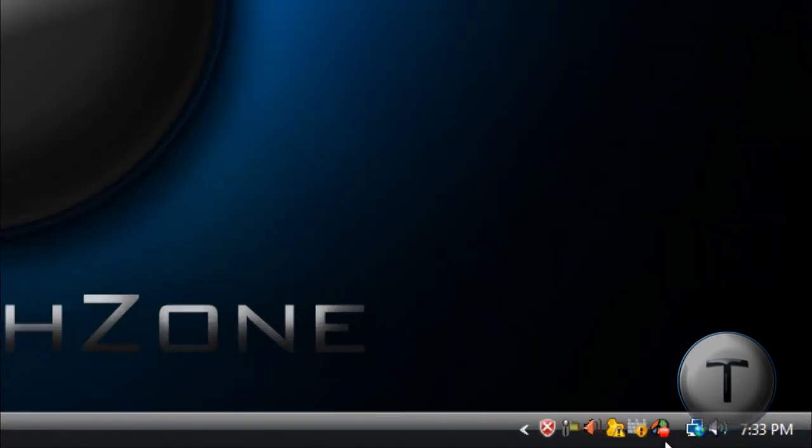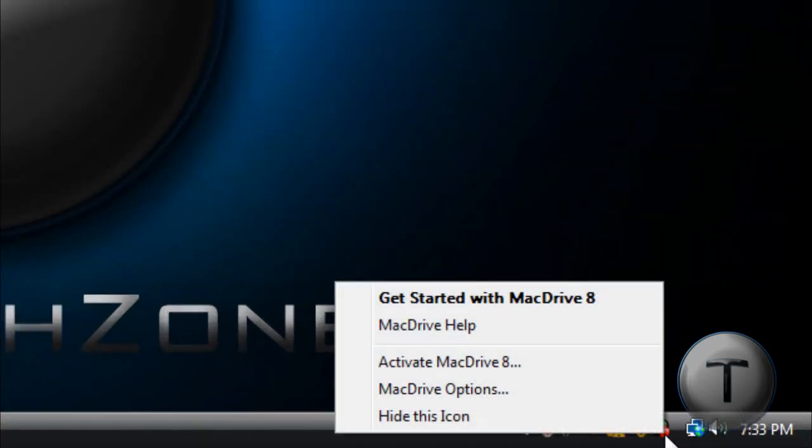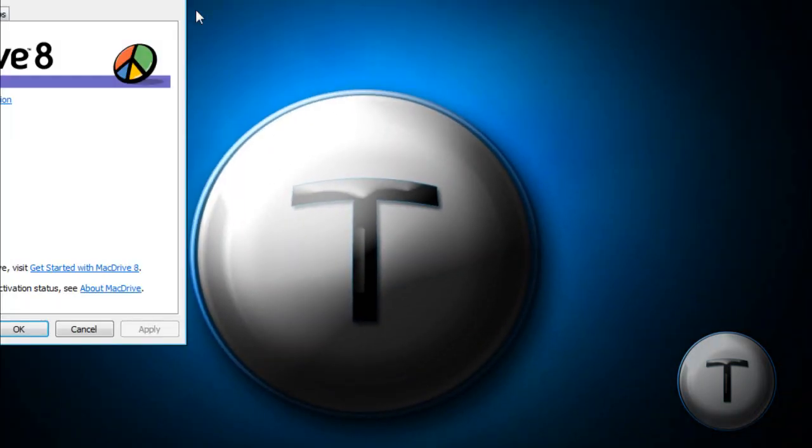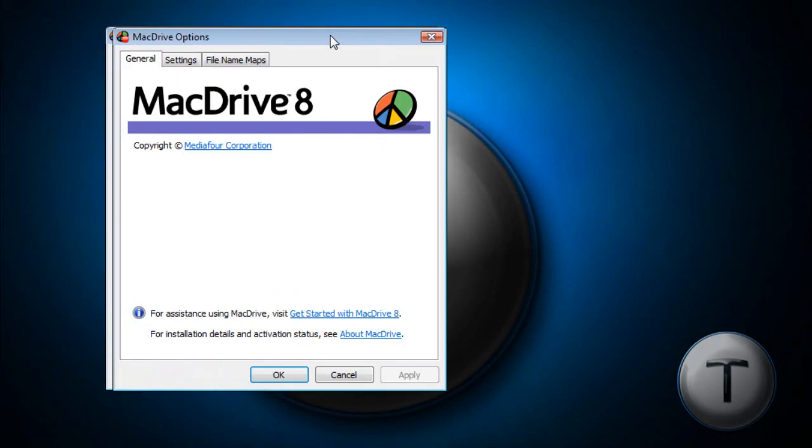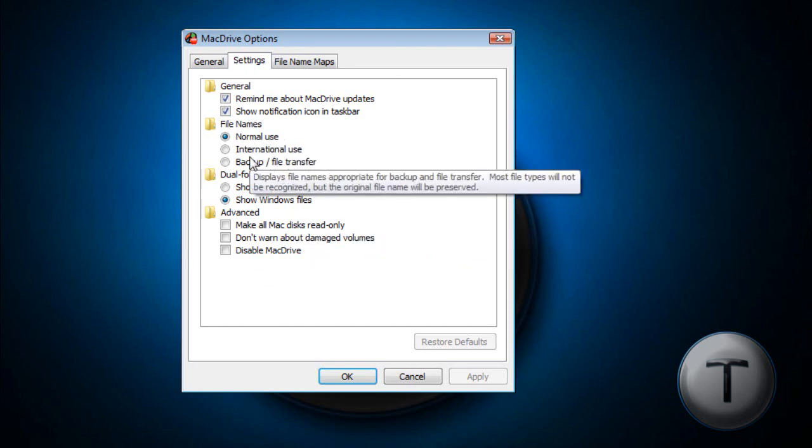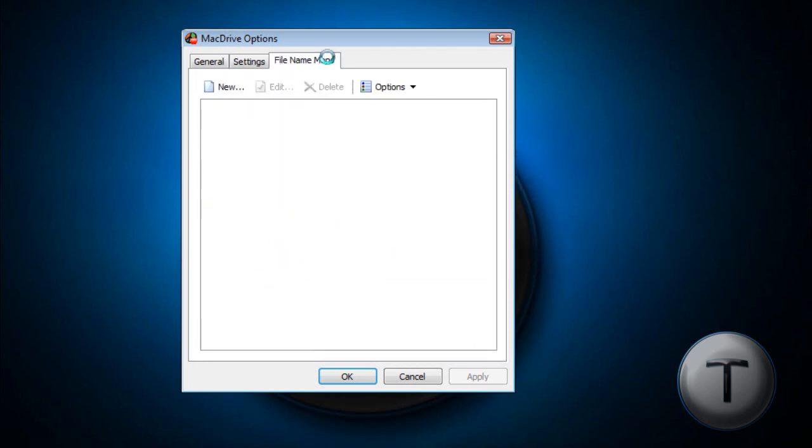You get this small icon in the taskbar, which is MacDrive. Just right-click it and go to MacDrive Options. Basically what you can do is go to the Settings tab and change whatever settings you want.